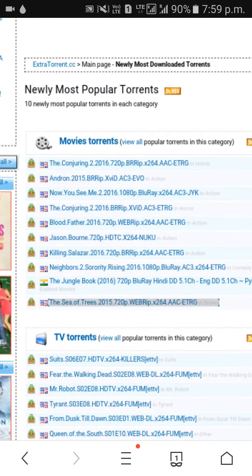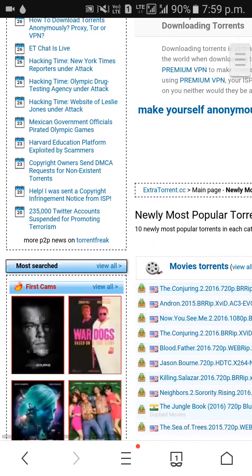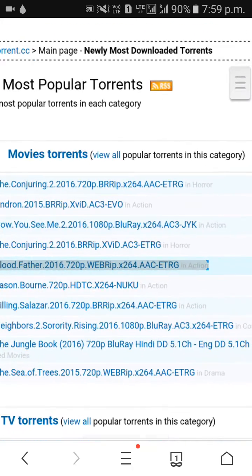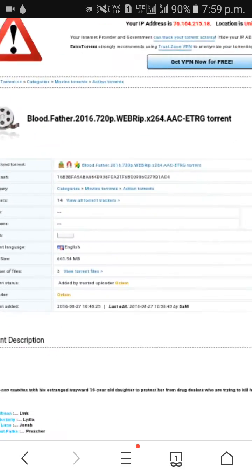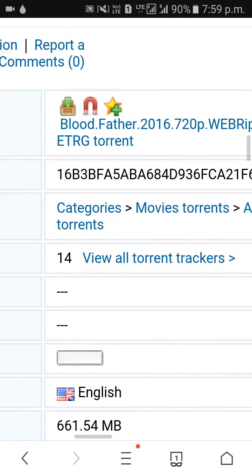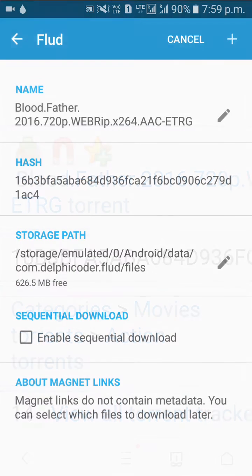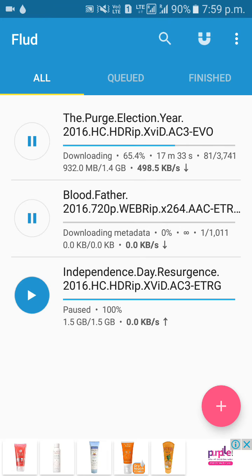It will show you the movies or anything you need to download. I'll show you the movies — click on this magnet link and that's it. Torrent added successfully. That's it guys, thank you for watching.